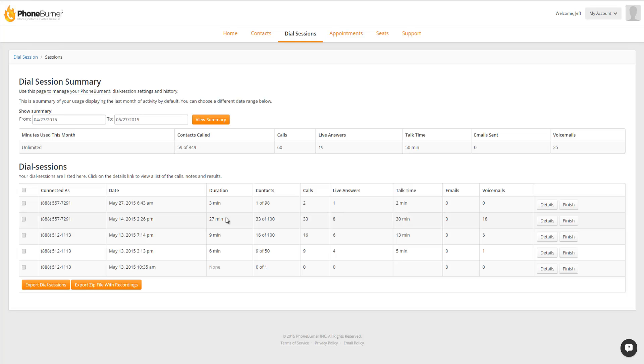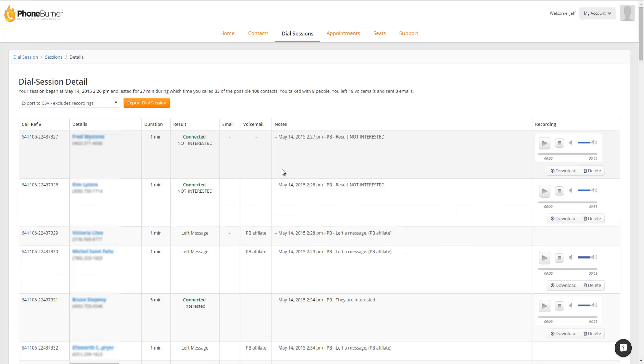To review the recordings from a dial session, you just need to click on the Details for that dial session. On the Details page, you're going to see the normal details screen that shows you a list of all of the contacts that you called. And on the right-hand side, you're going to see the Recordings column. The Recordings column will let you preview or listen to any live connections that you had during that dial session.